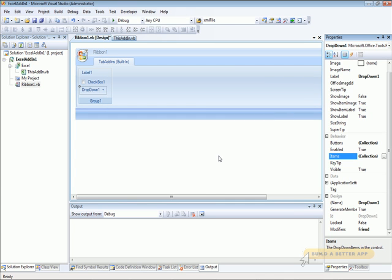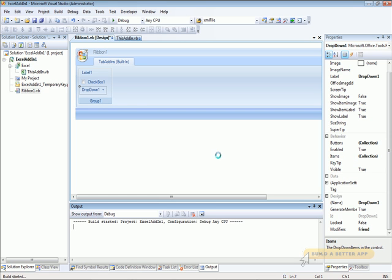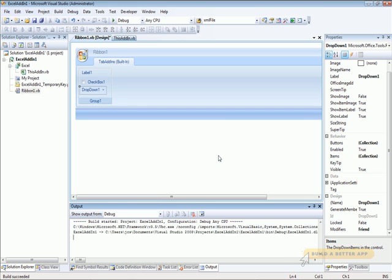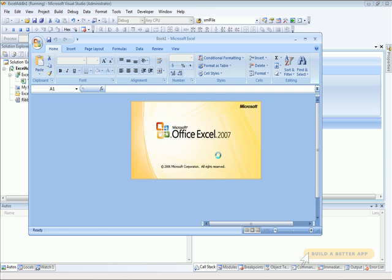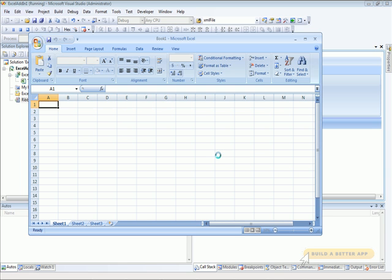Okay, let's dismiss that. Now, press F5, that will build our application, and start Excel, and display the new add-in.